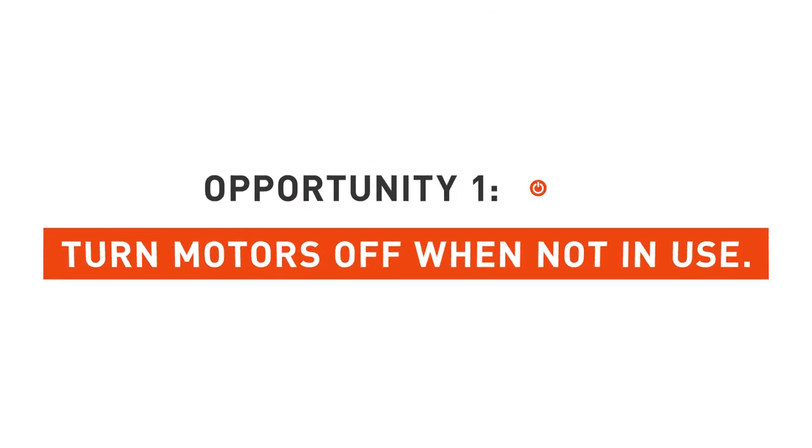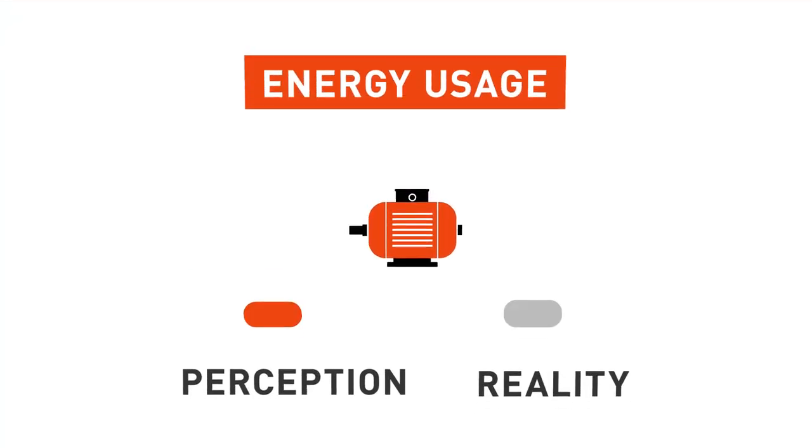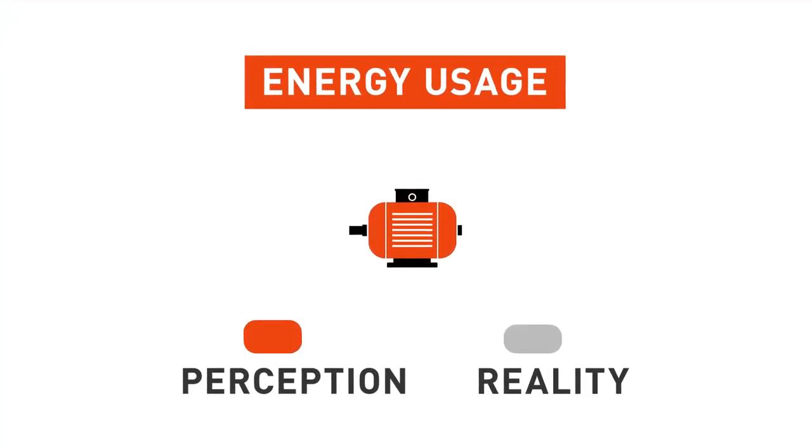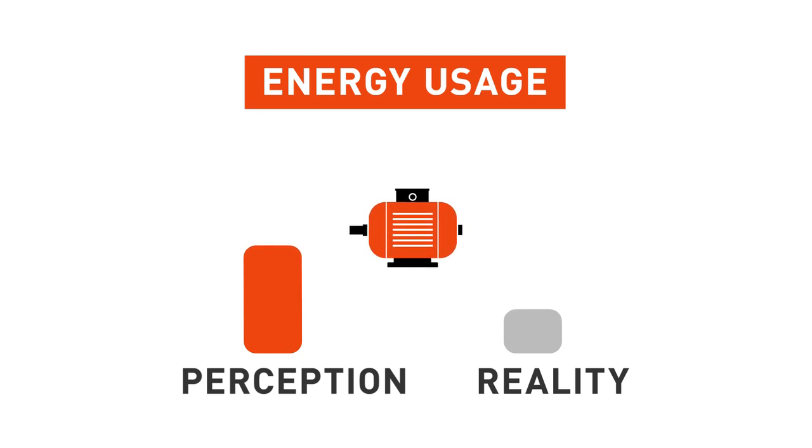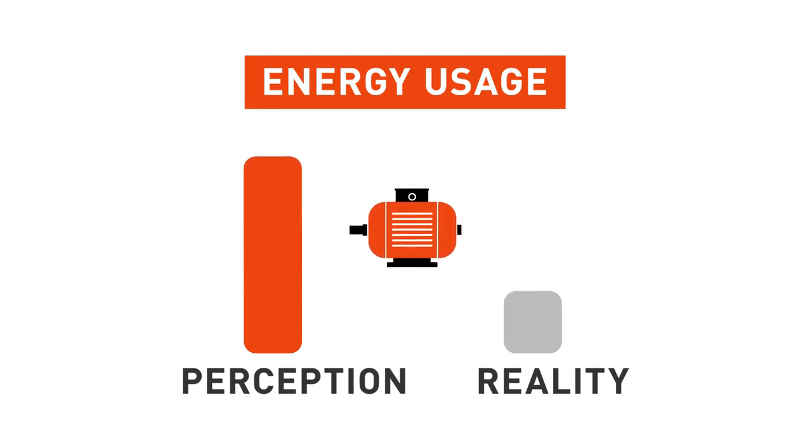The biggest opportunity for motors is to turn them off where they're not being used. There's a perception that it costs a lot of extra energy to turn a motor on, so they tend to be left on over breaks. You have to look very carefully at that. There is a slight bump in energy increase when you turn a motor on, but it's usually a lot smaller than what most people see.